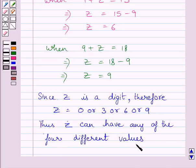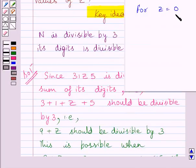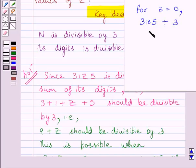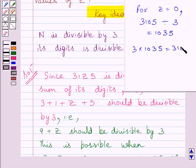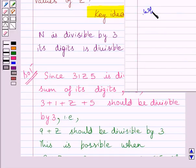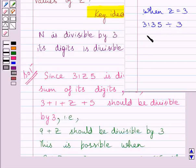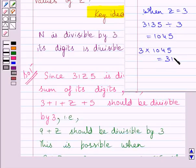Z can have any of the four different values. For z equal to 0, the number is 3105, and 3105 divided by 3 gives 1035 — that is, 3 multiplied by 1035 equals 3105, so 3105 is clearly a multiple of 3. When z is equal to 3, the number becomes 3135, and 3135 divided by 3 is 1045 — that is, 3 multiplied by 1045 gives 3135, so 3135 is a multiple of 3.